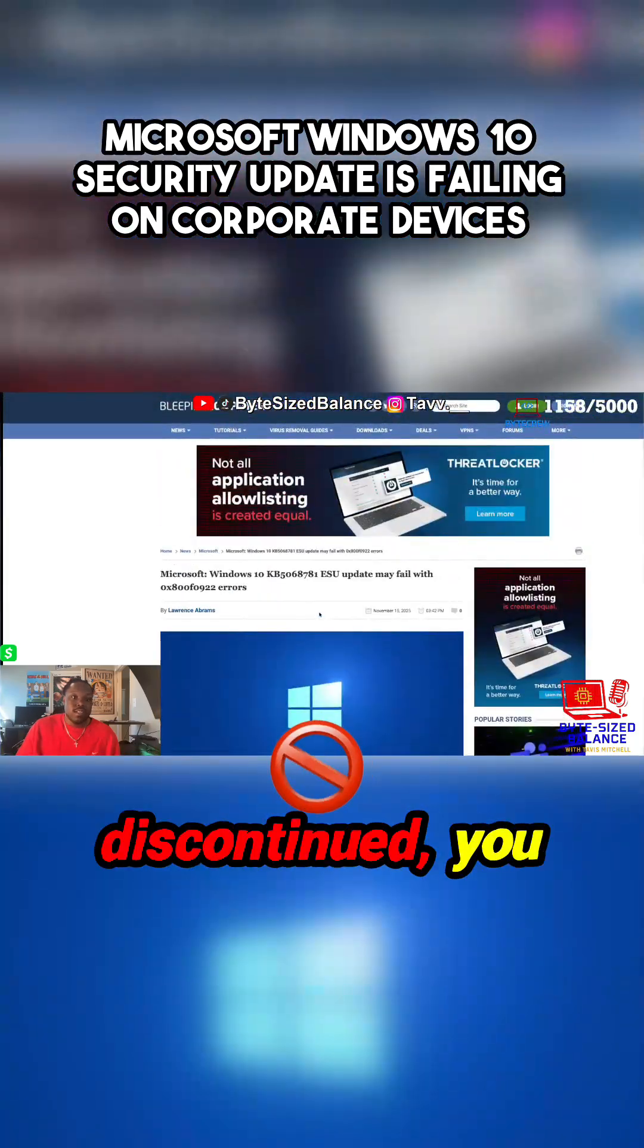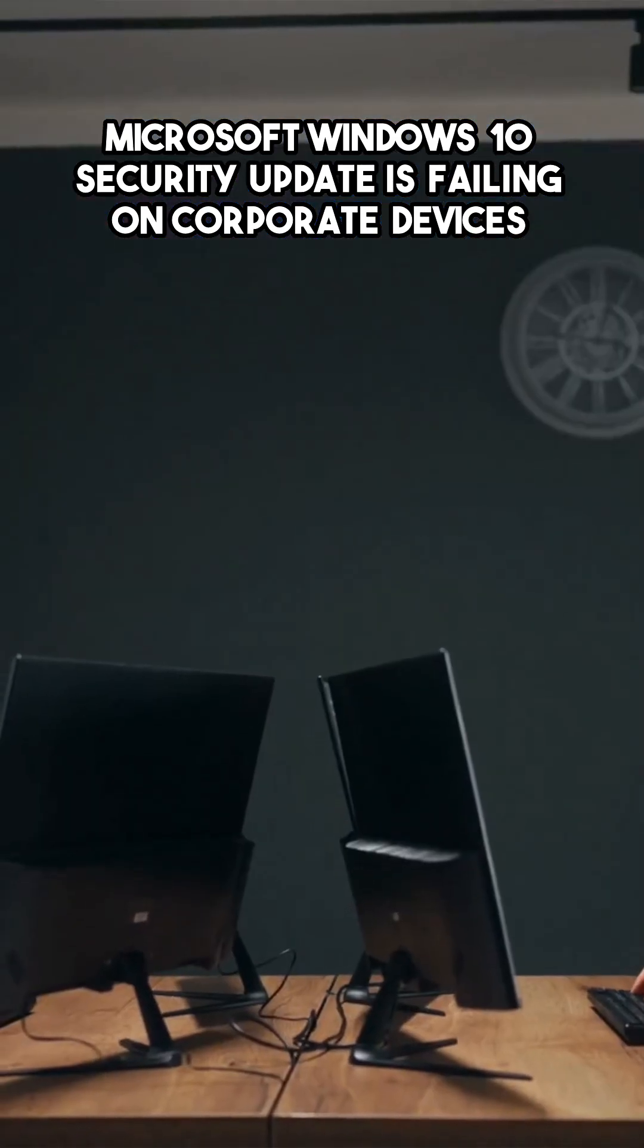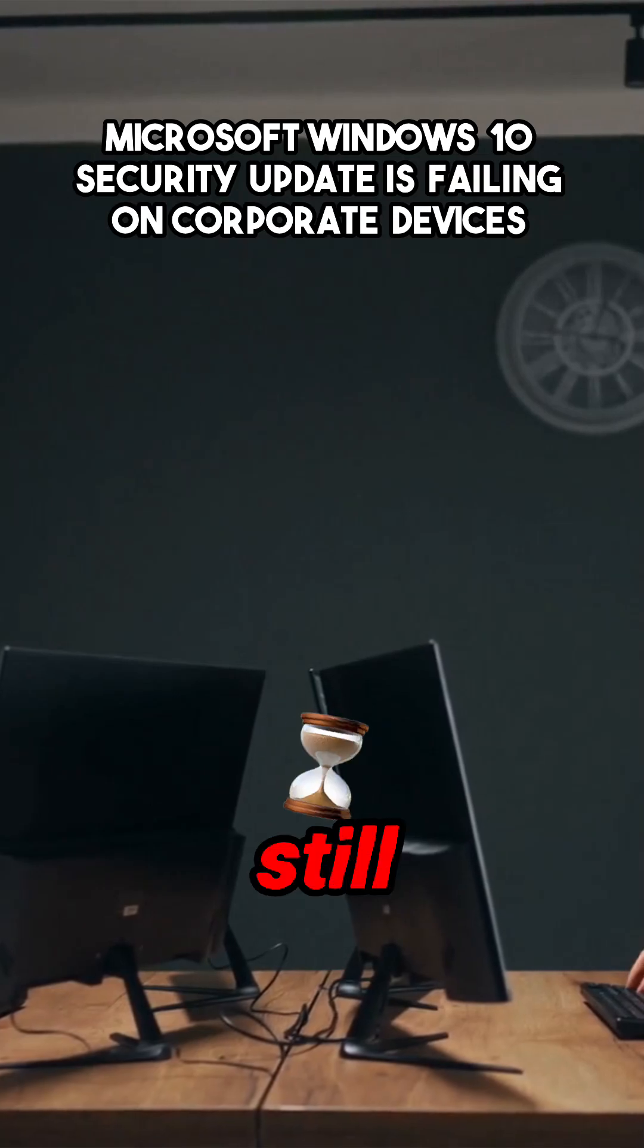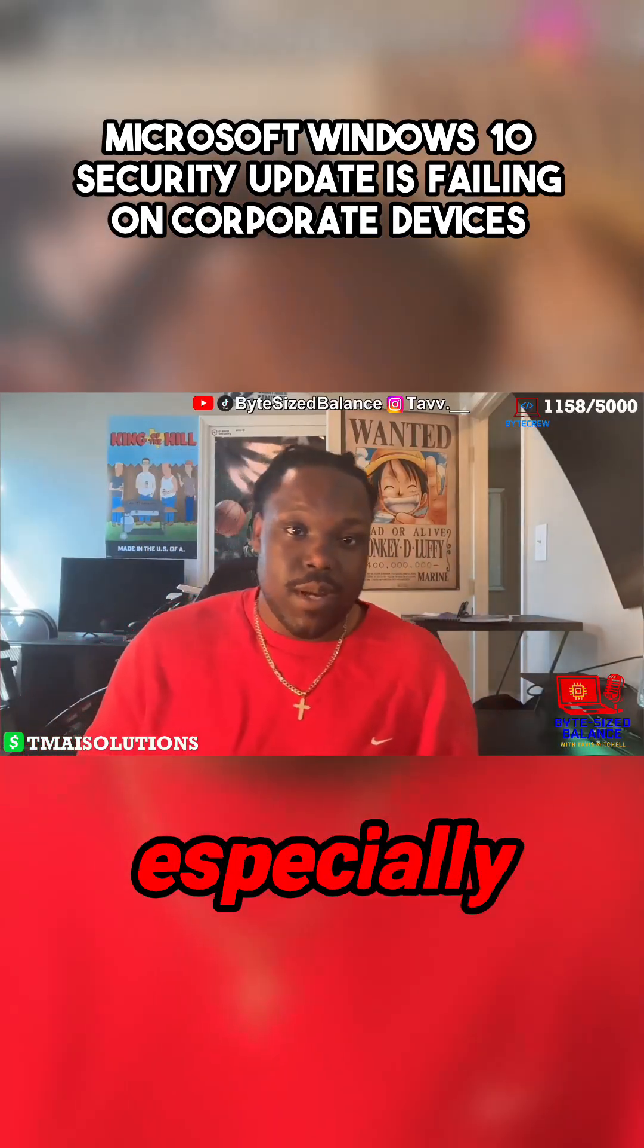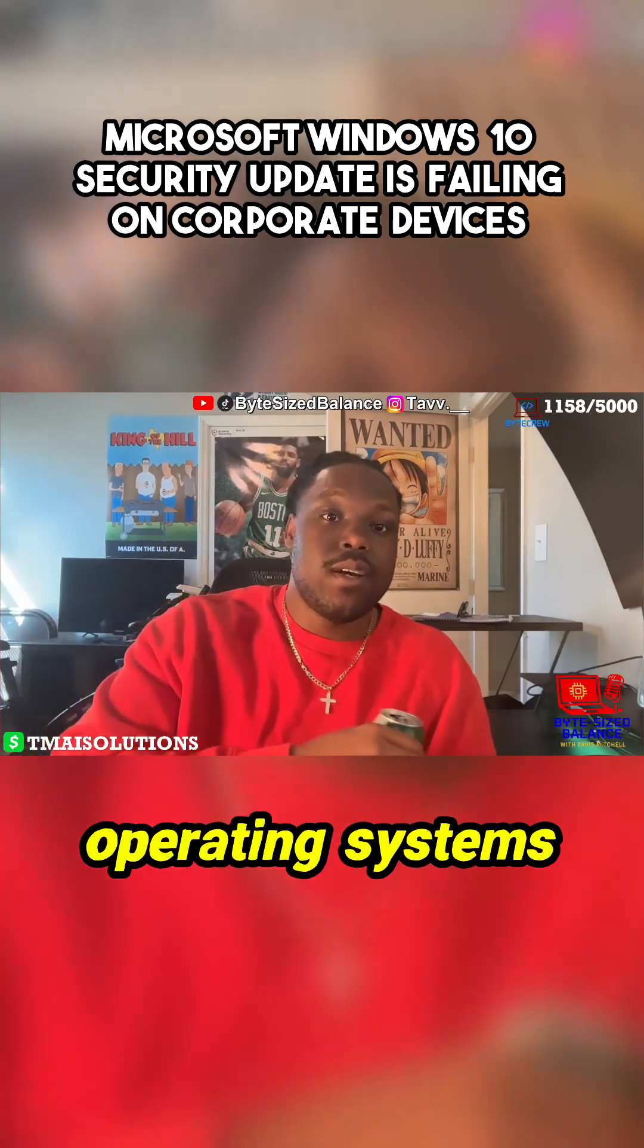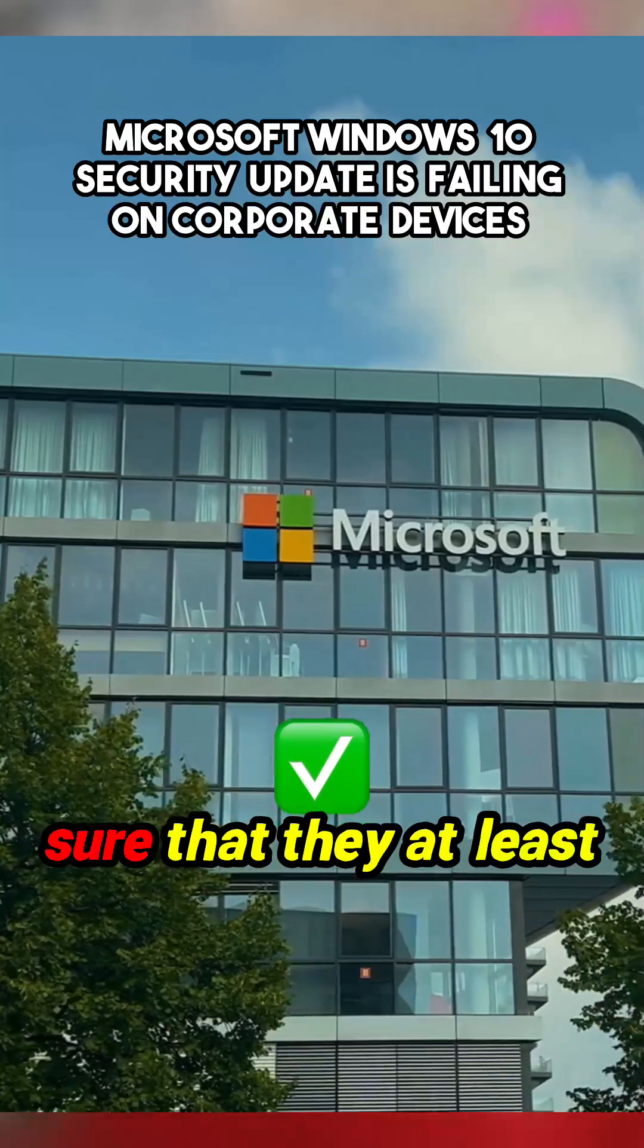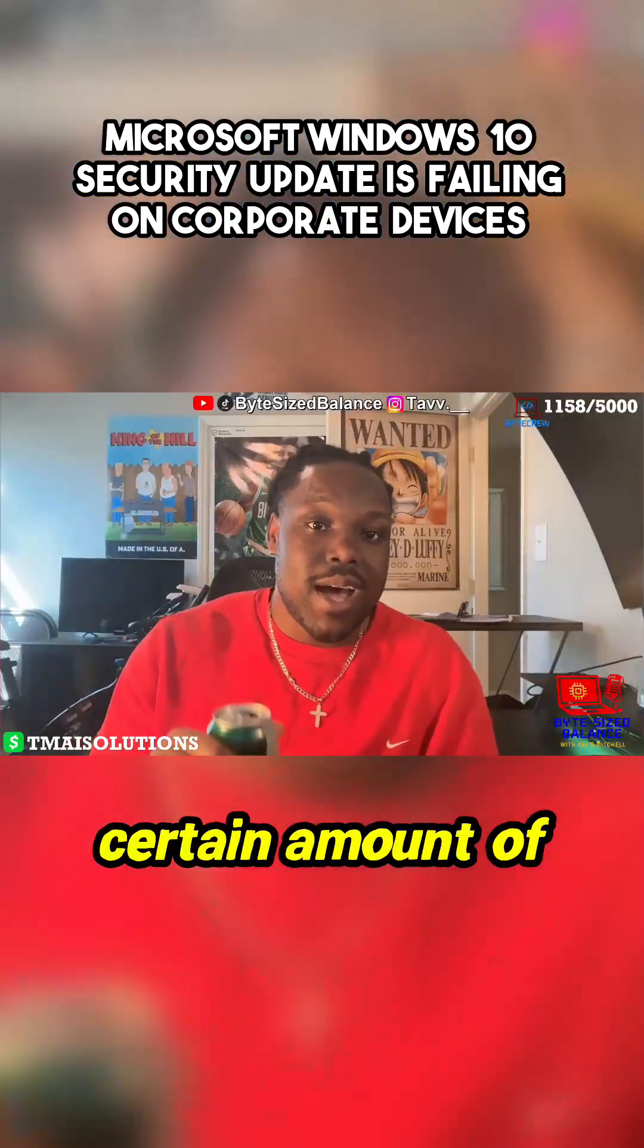Even though Windows 10 is discontinued, you know how Microsoft does it - even though a new version of Windows is out, you still have to keep those older versions updated, especially for companies in legacy environments who still have those old operating systems running. Microsoft will keep patching it for a certain amount of time.